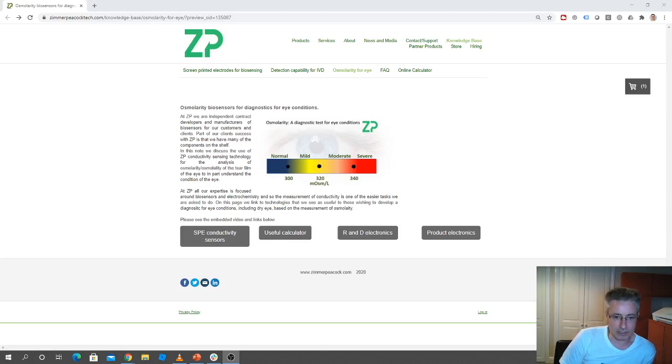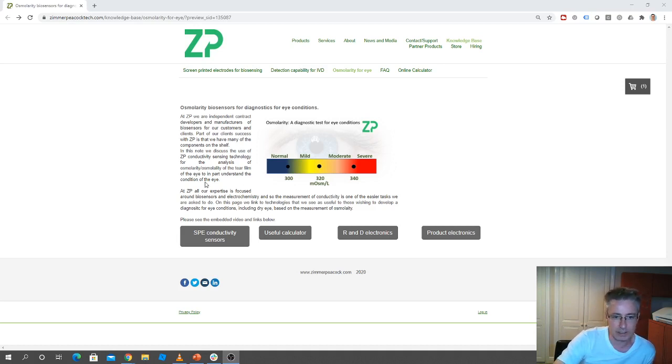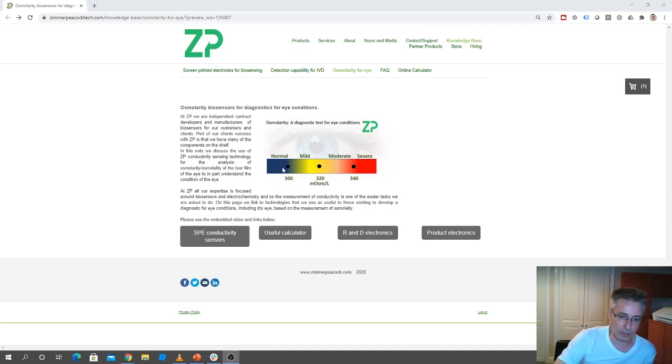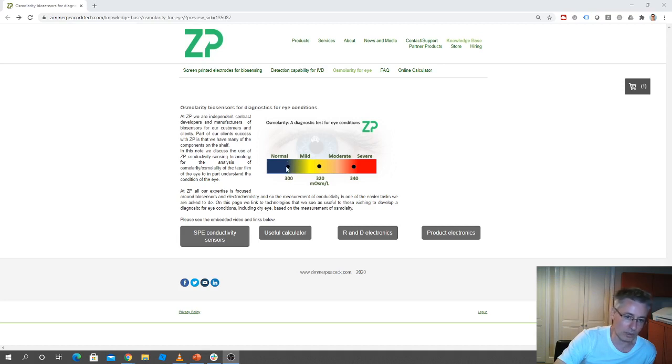So osmolarity is useful in diagnosing eye conditions, specifically for example dry eye. And so if you're able to bring a sensor to the eye or bring some of the tear film to the sensor and you measure something like 300, then you could be considered as kind of normal.